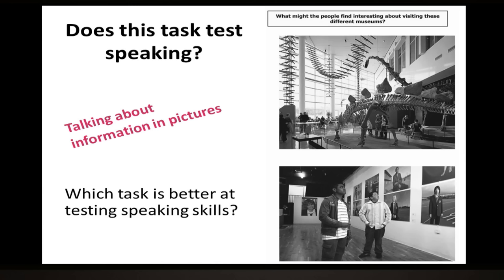Now let's take a vote on your ideas. Please use the voting buttons to tell us which task, in your opinion, is better at testing speaking skills. Is it task 1, which is the reading aloud task? Or is it task 2, which involves talking about information in pictures? Please use the voting buttons — options one and two — and not the text chat.